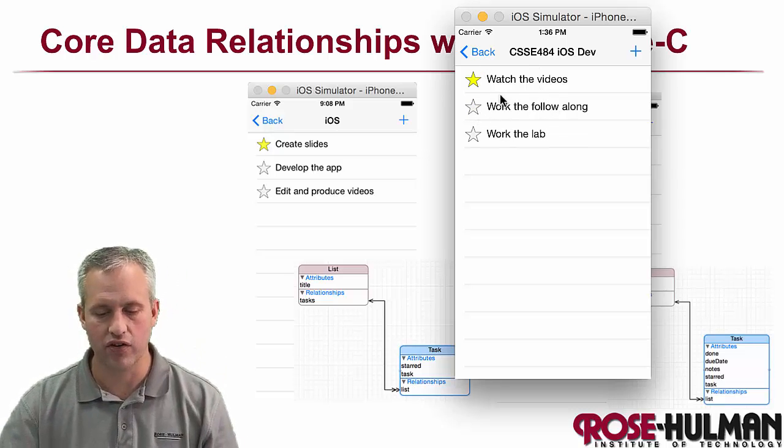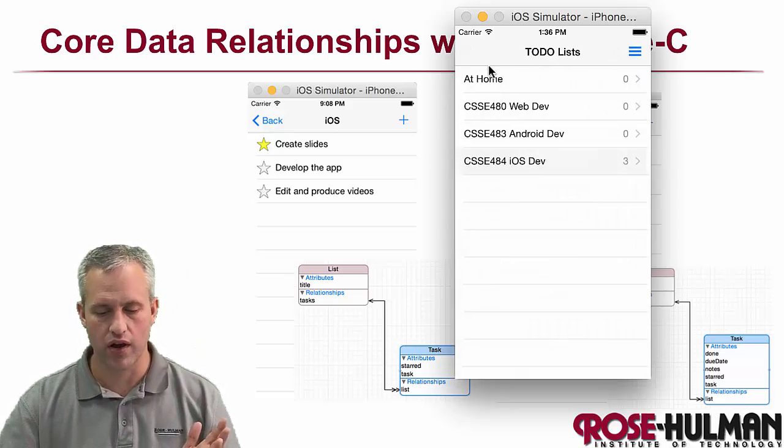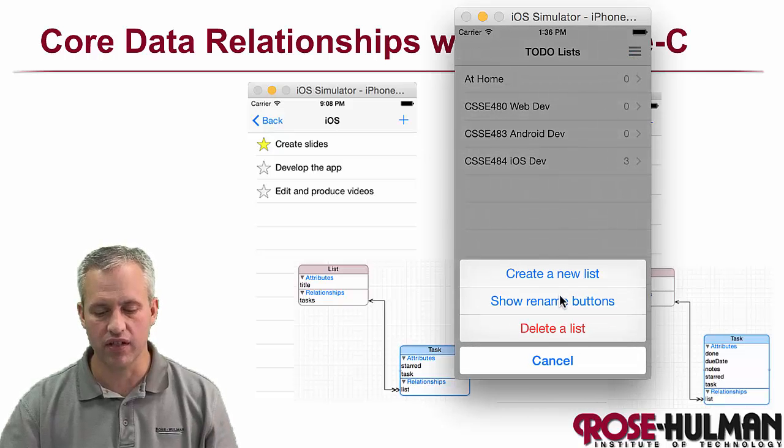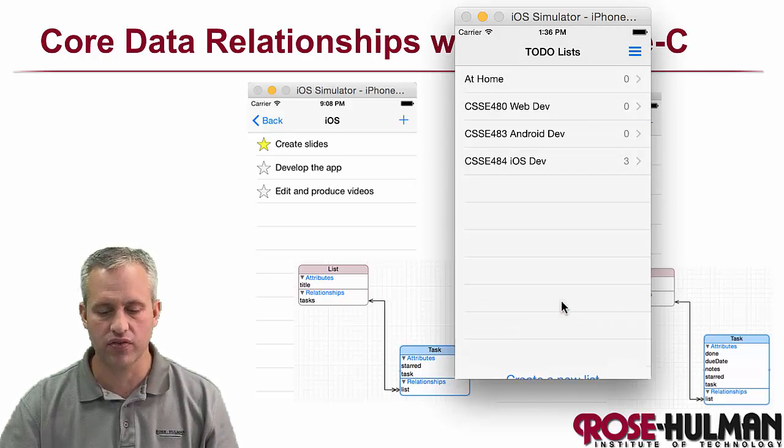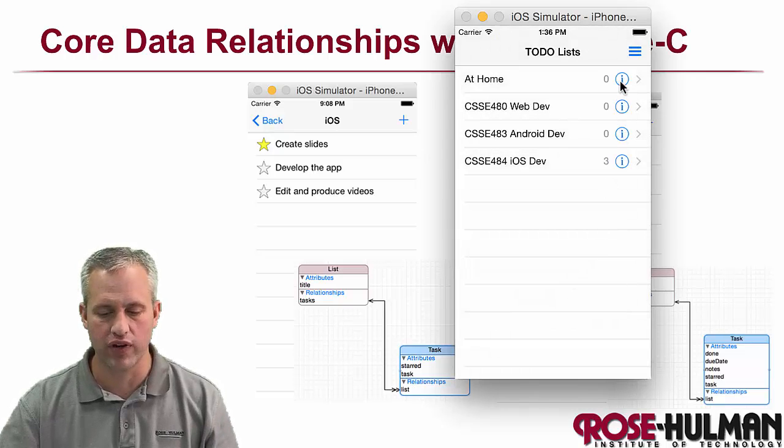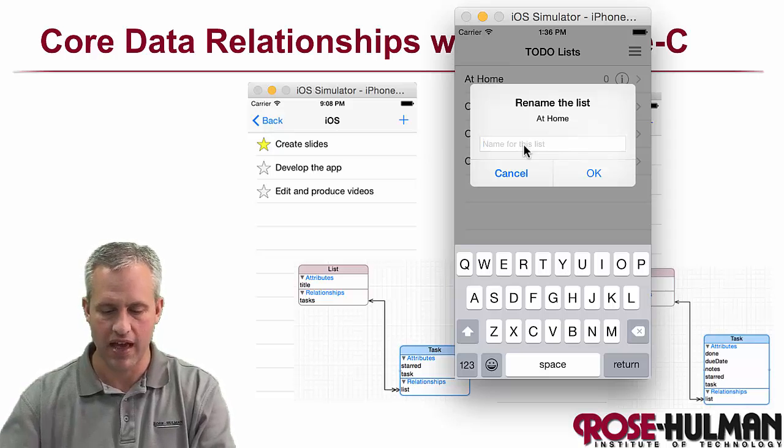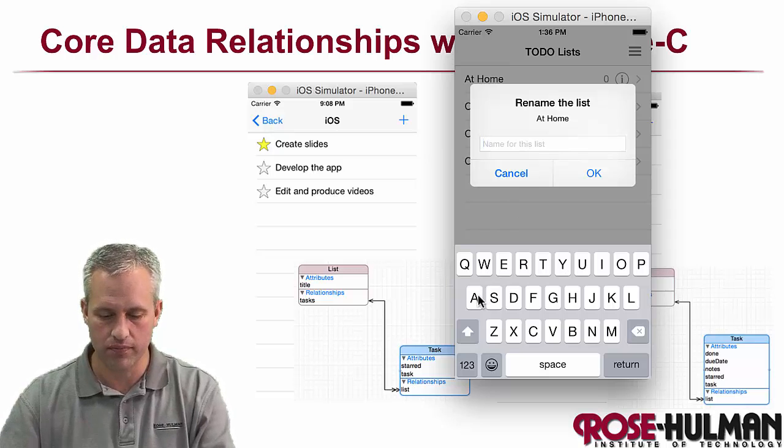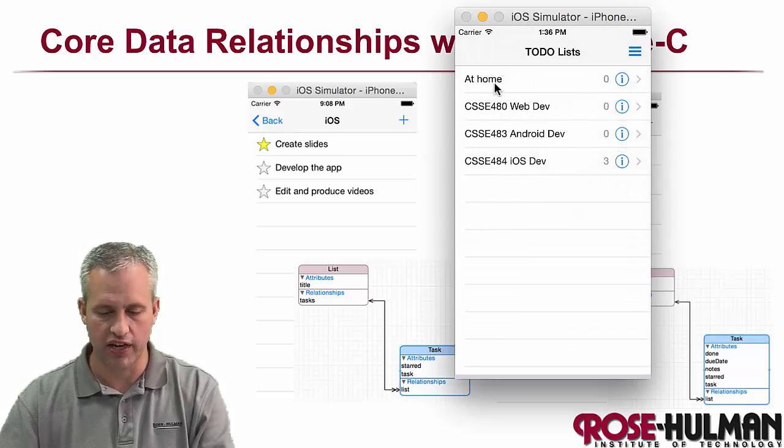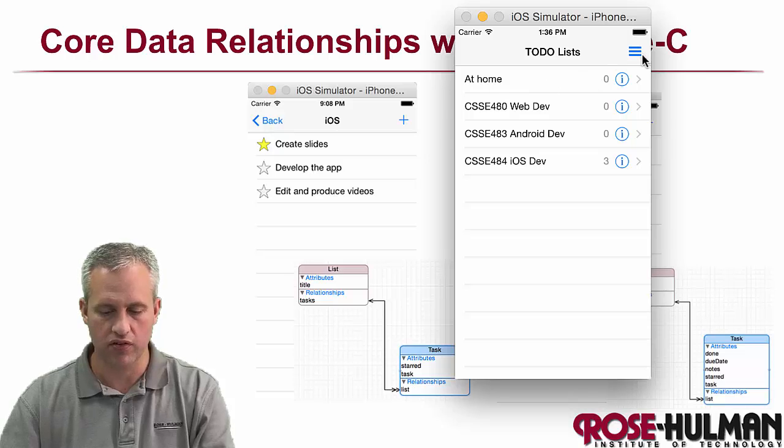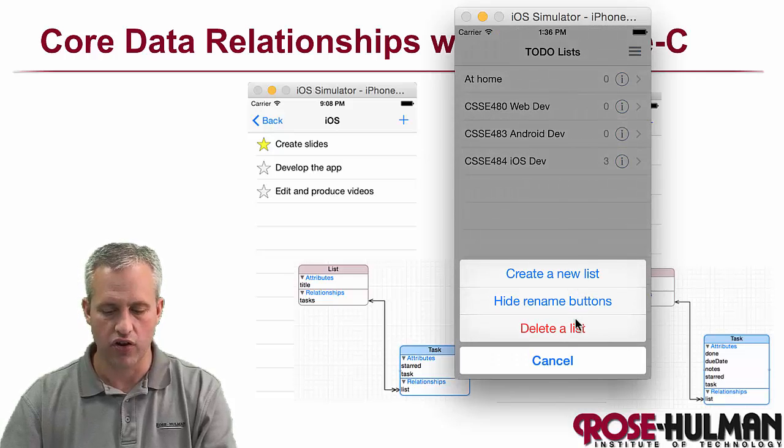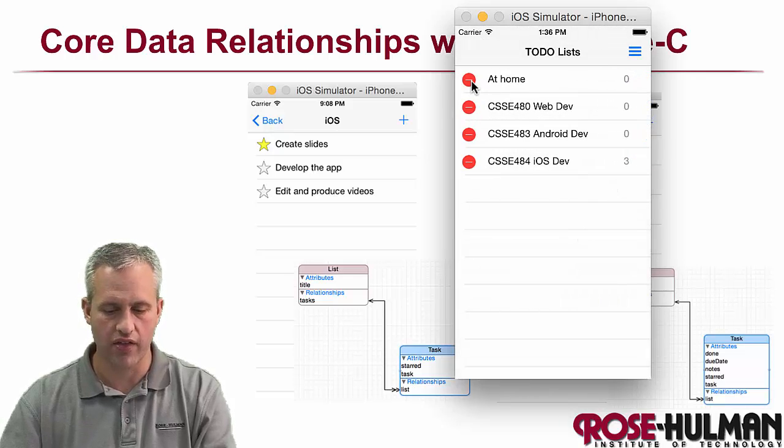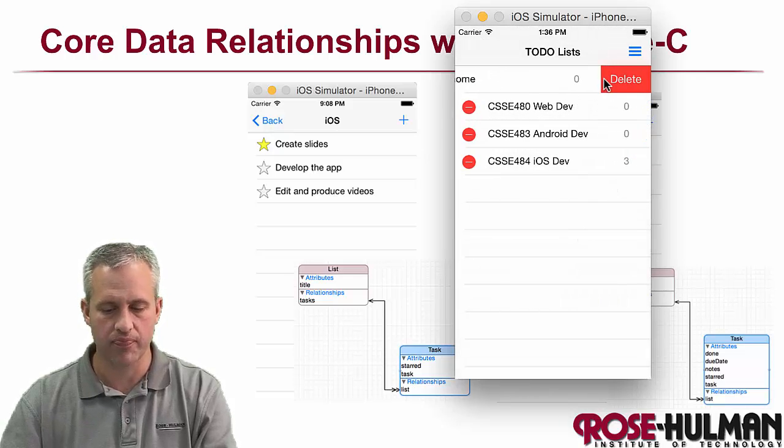And then you can also edit the names of the lists themselves. So there's a show rename button. So if I wanted to change this to just be at home, I could do that and it would just change the name of the list. You can also delete lists and things like that.